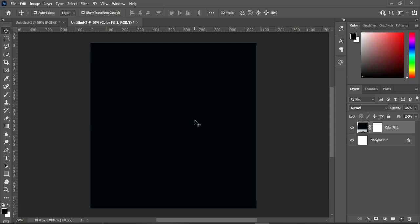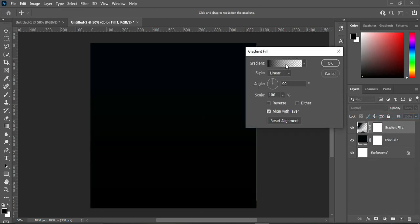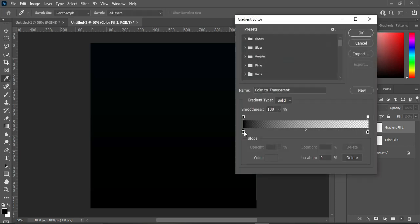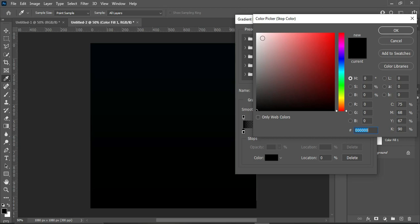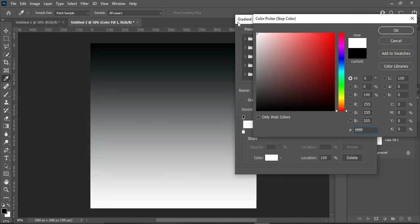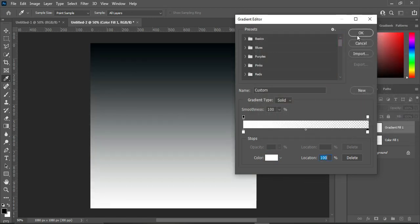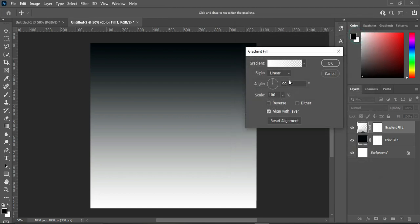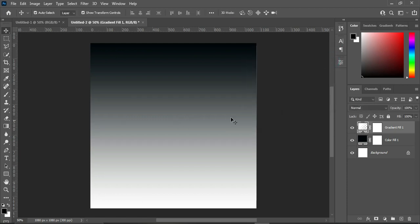Now we are going to create a gradient color. I'm going to select this one then change it to white, and also change this one to white — something like this. Click OK. Make sure this one is set to 90 degrees and the scale is 100, then click OK, and you will get something like this.